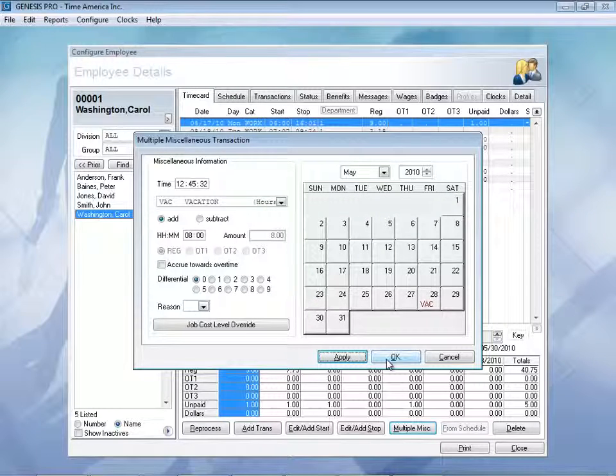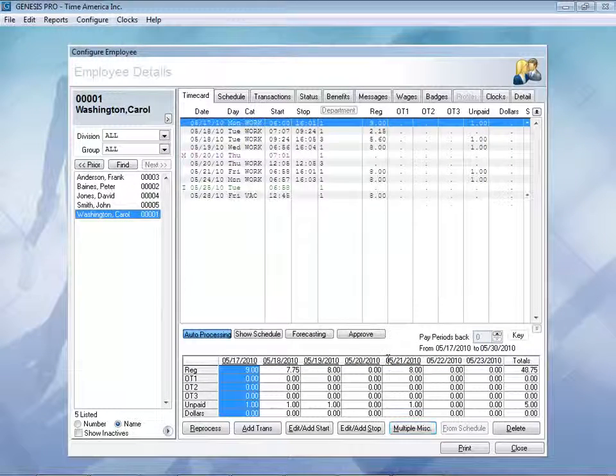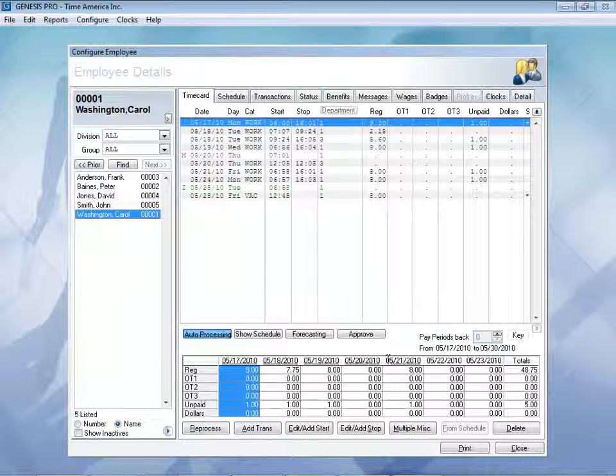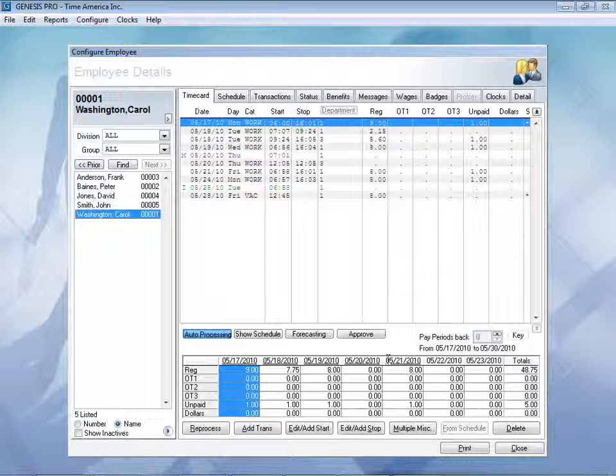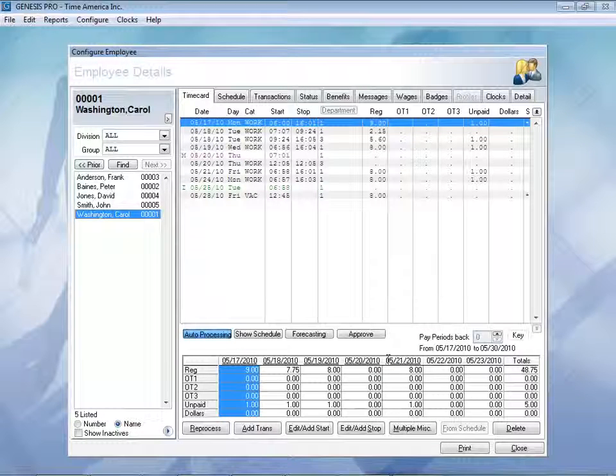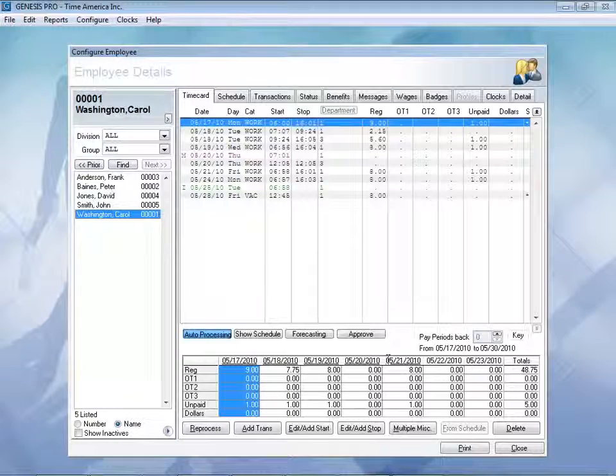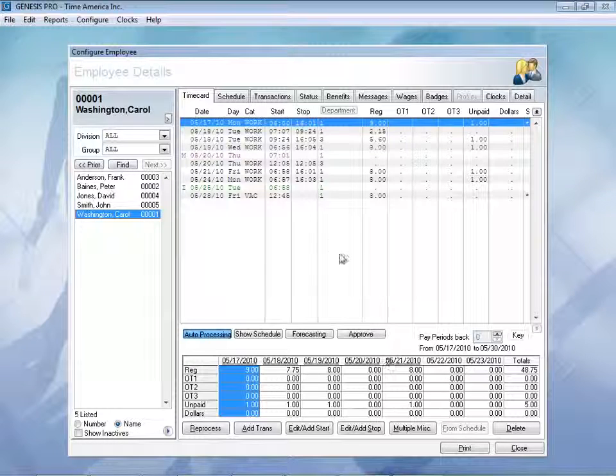Once I say okay again, that time will now be posted right into our time card. You can post vacation time or any other benefit type as far as you want into the future.